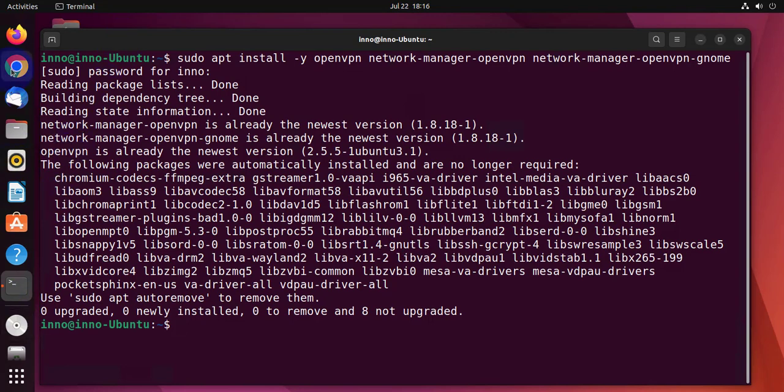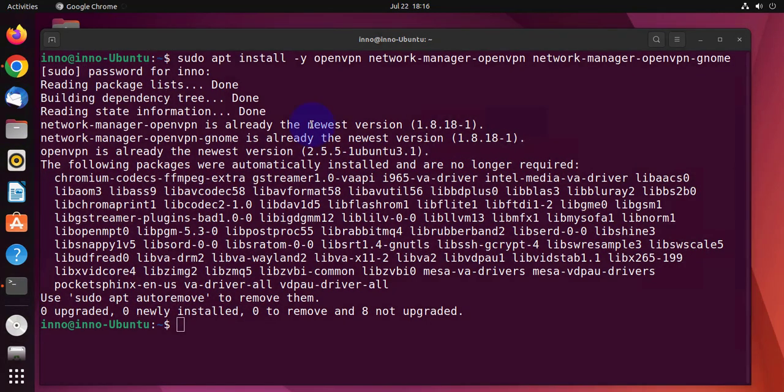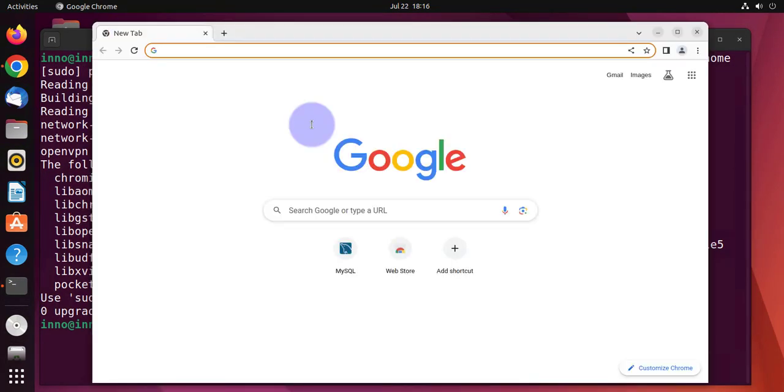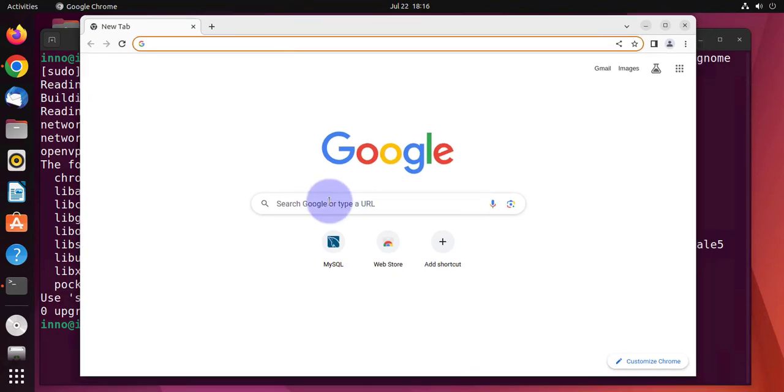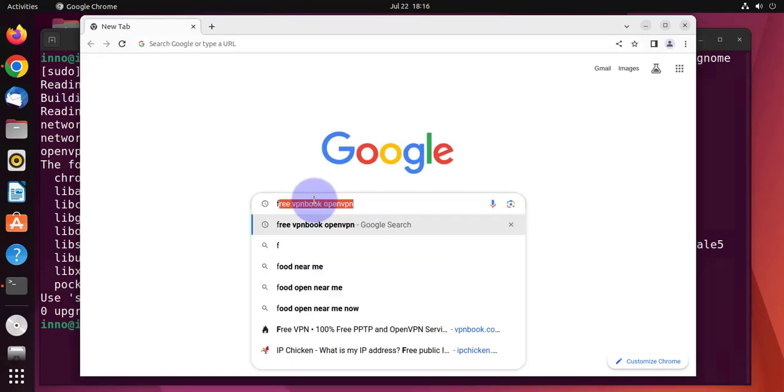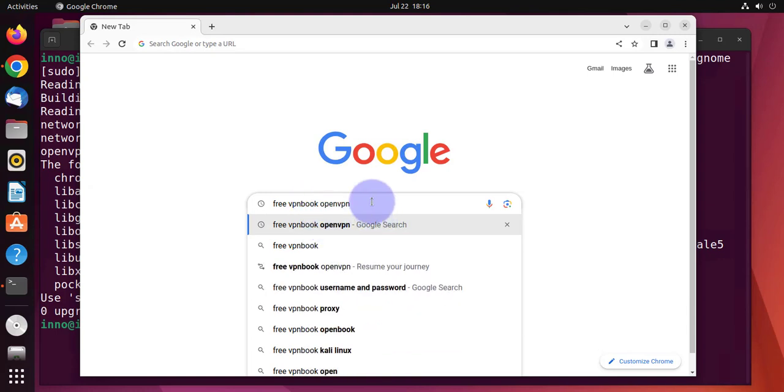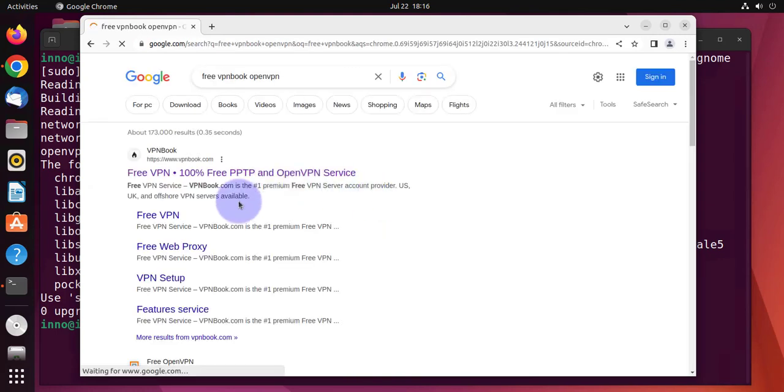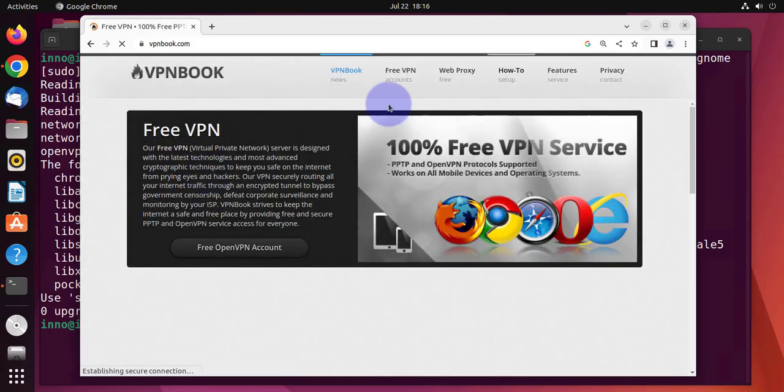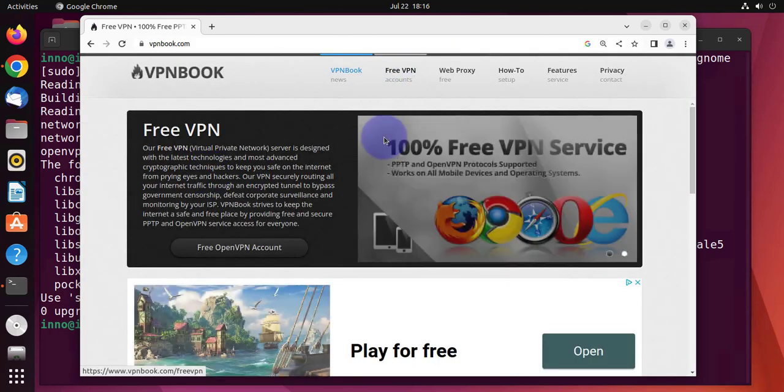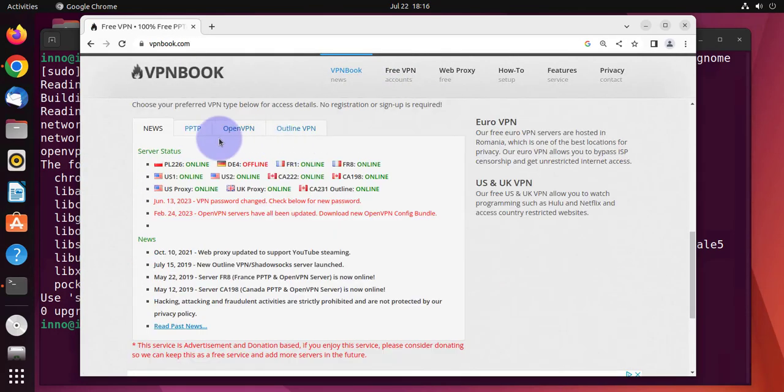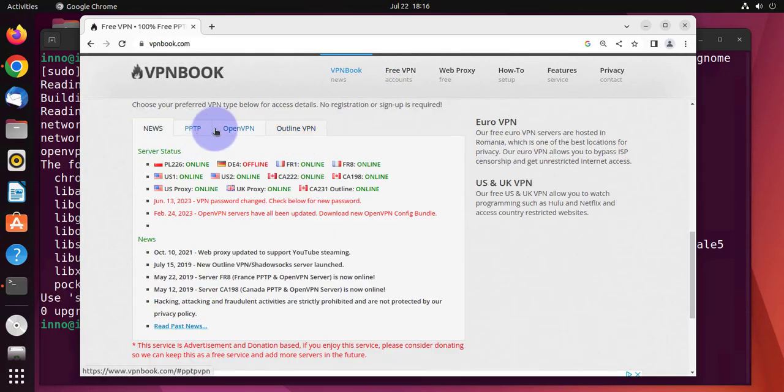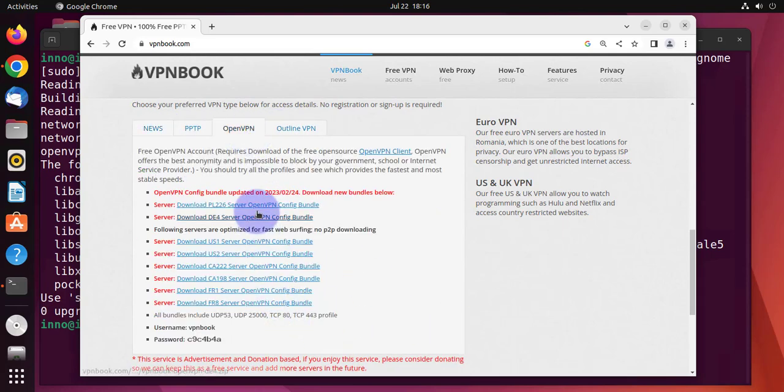The next thing we need to do is open the browser so that we can download the free VPN. So you can Google for free VPN book, OpenVPN. And then we'll scroll down. Now you have four different tabs. We want to go with the OpenVPN tab.